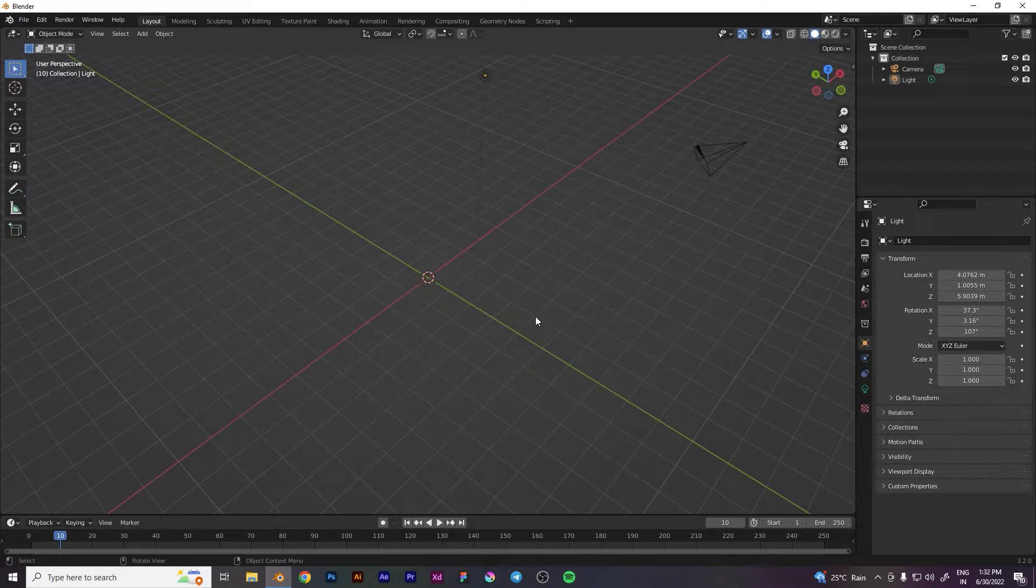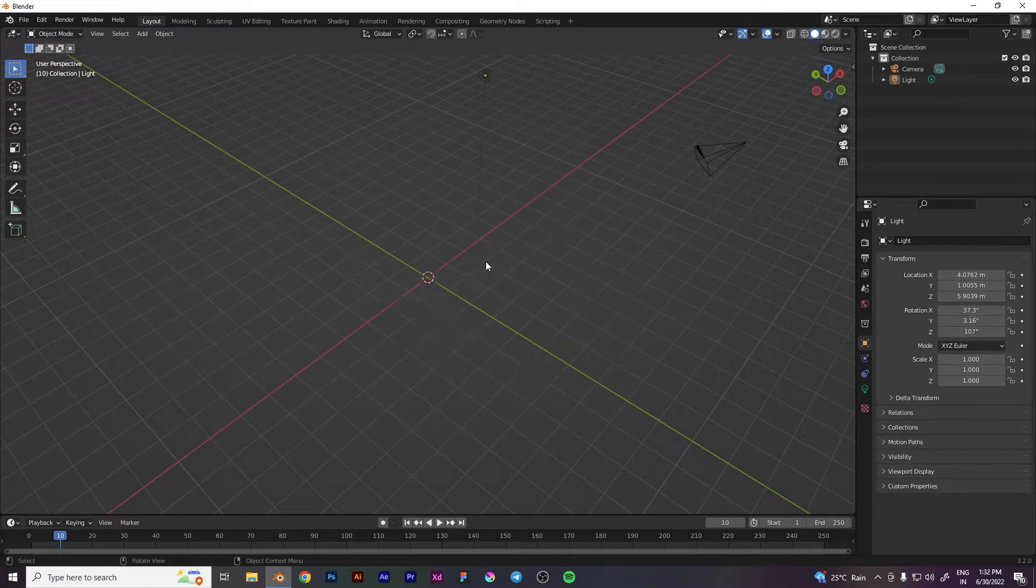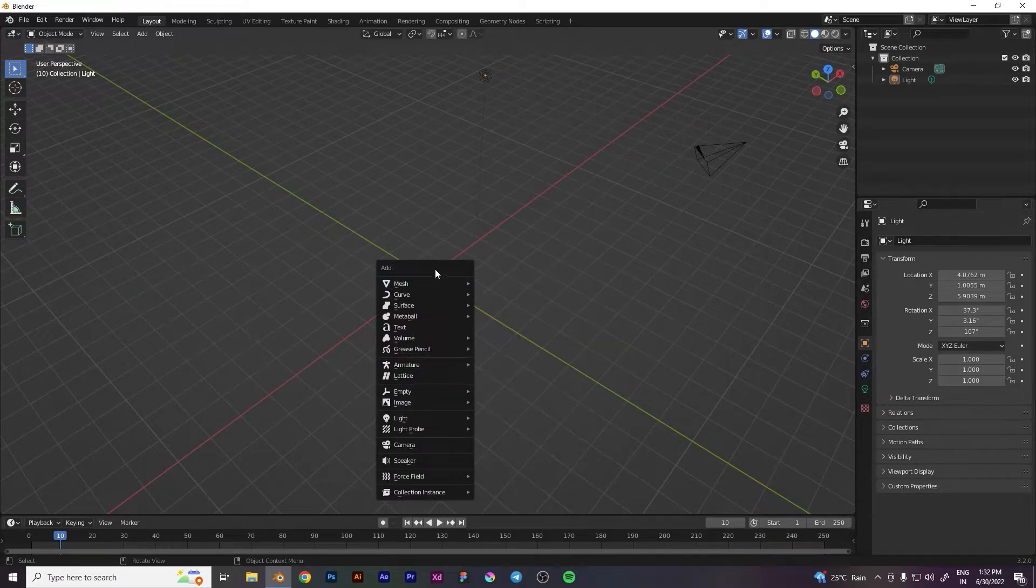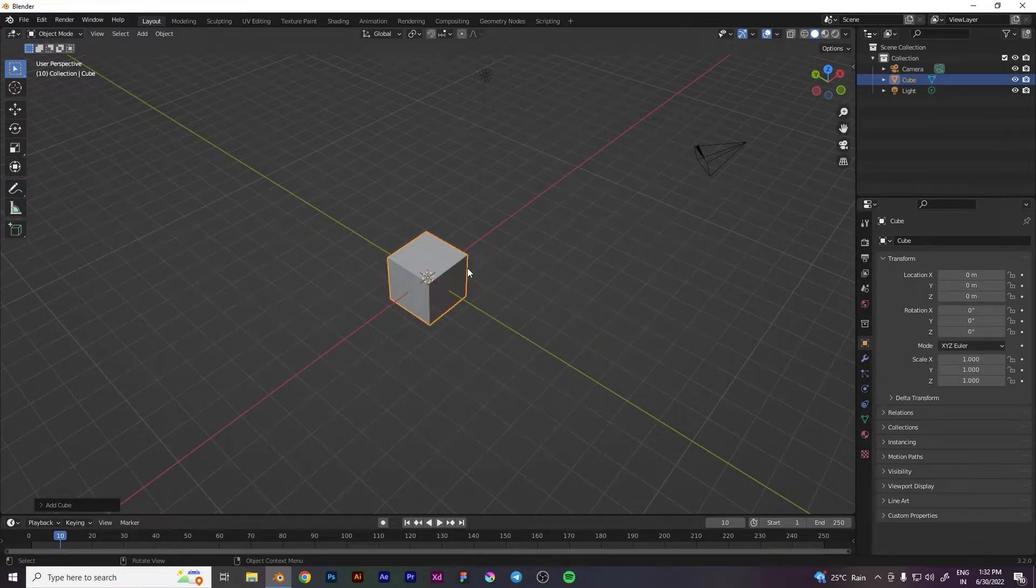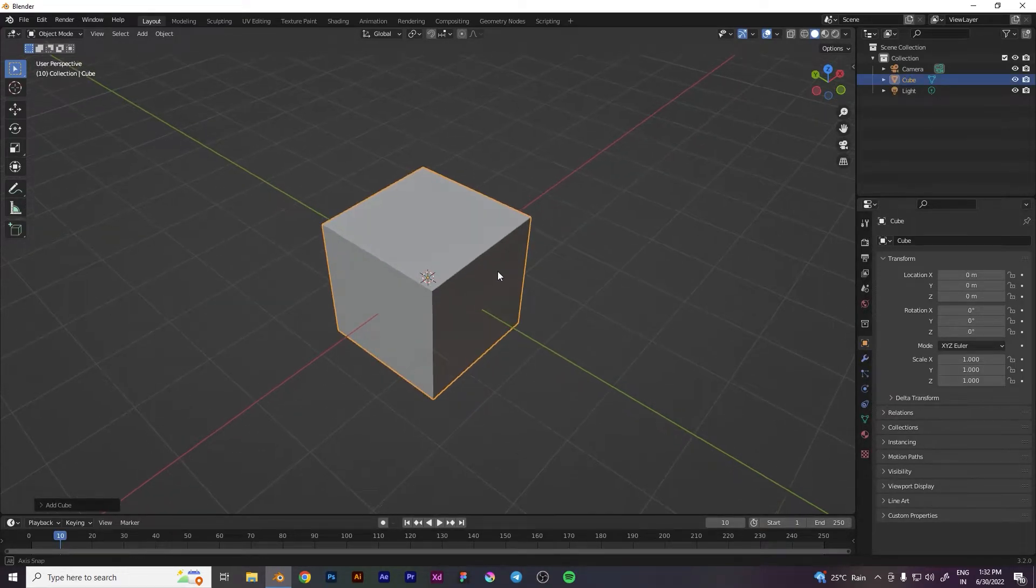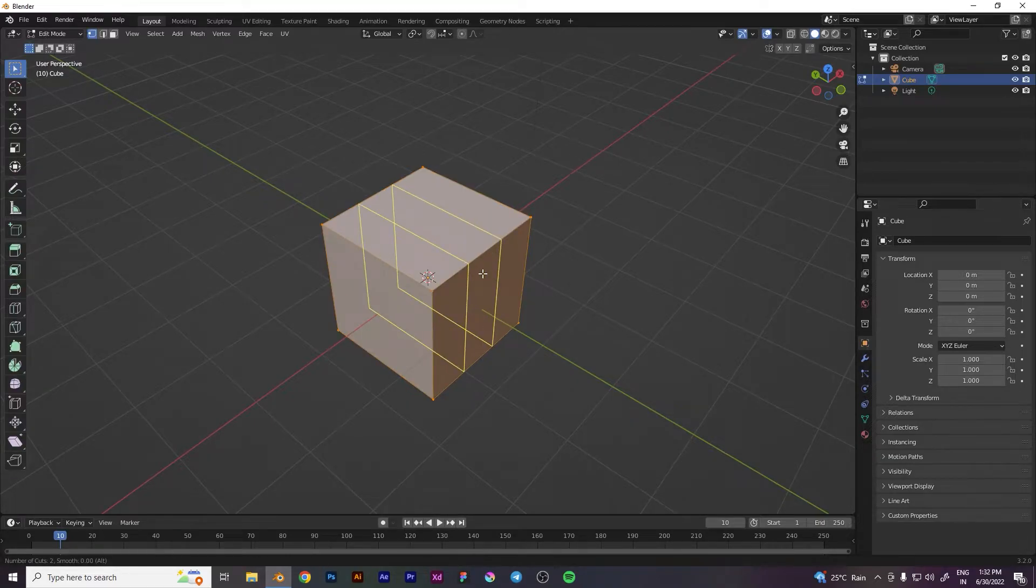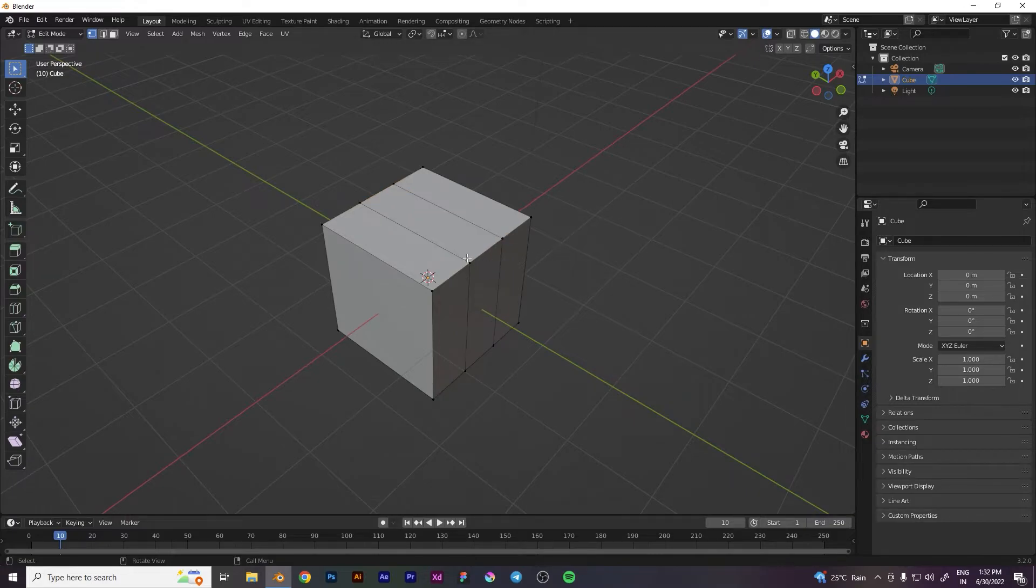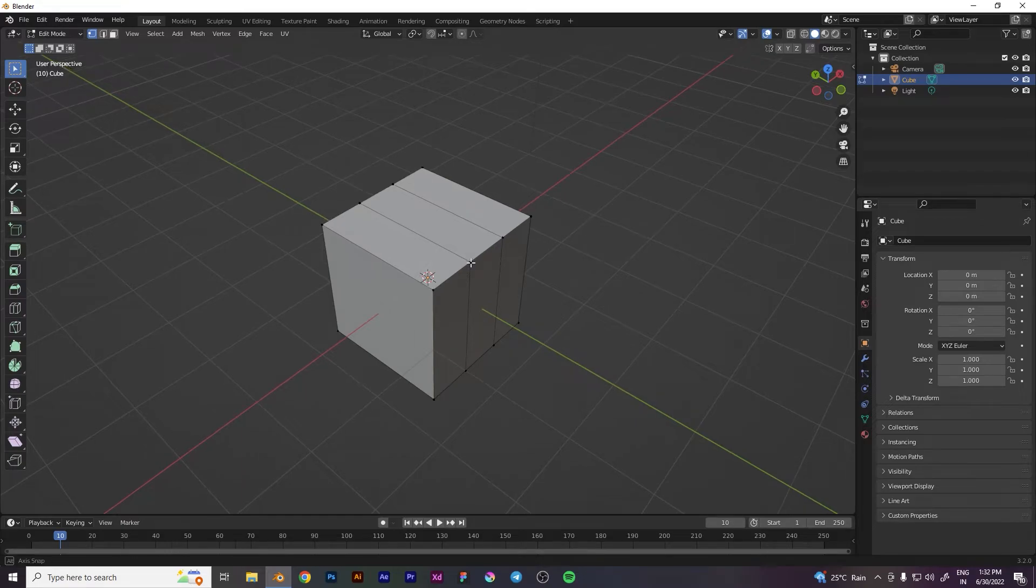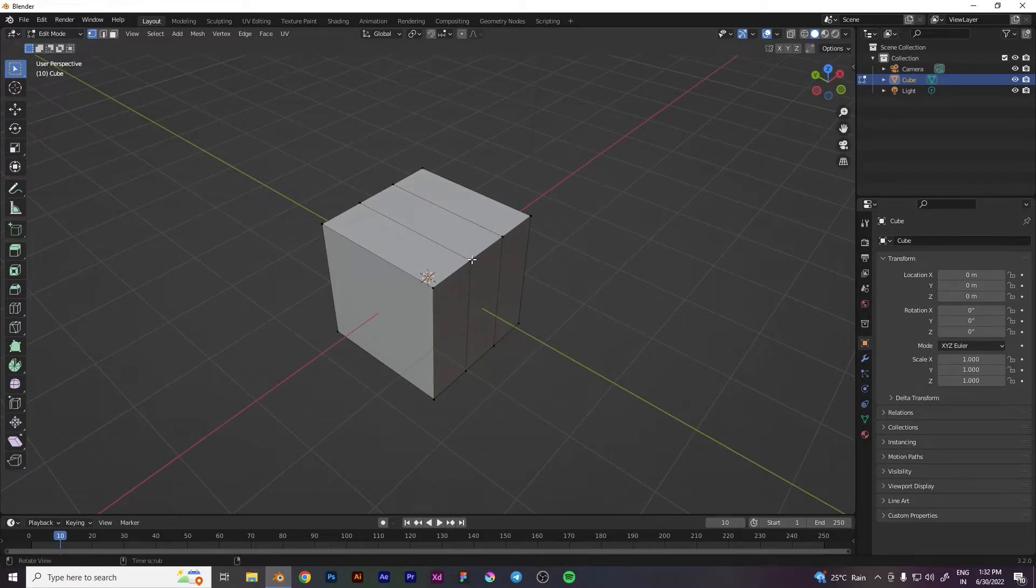If you go to Tab mode and press Ctrl+R, then alt+click, it won't select the edge loop. This is the issue we're facing.